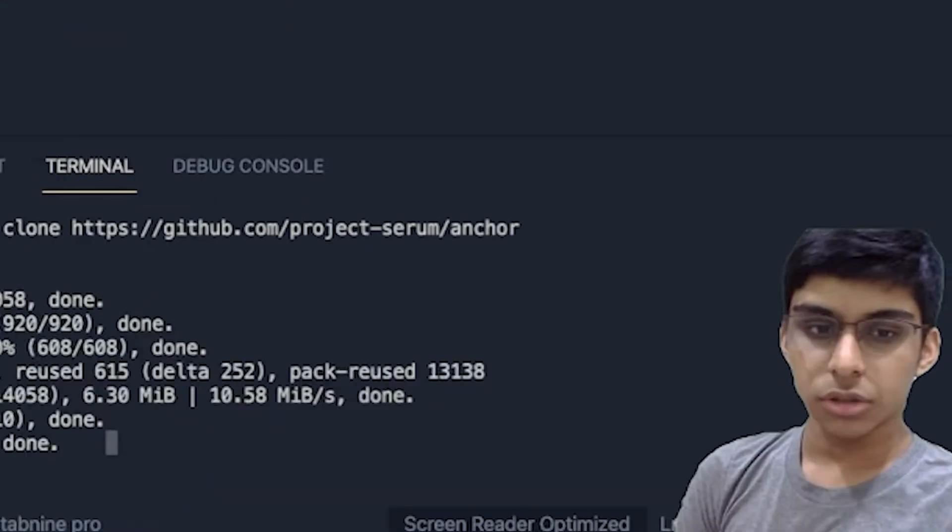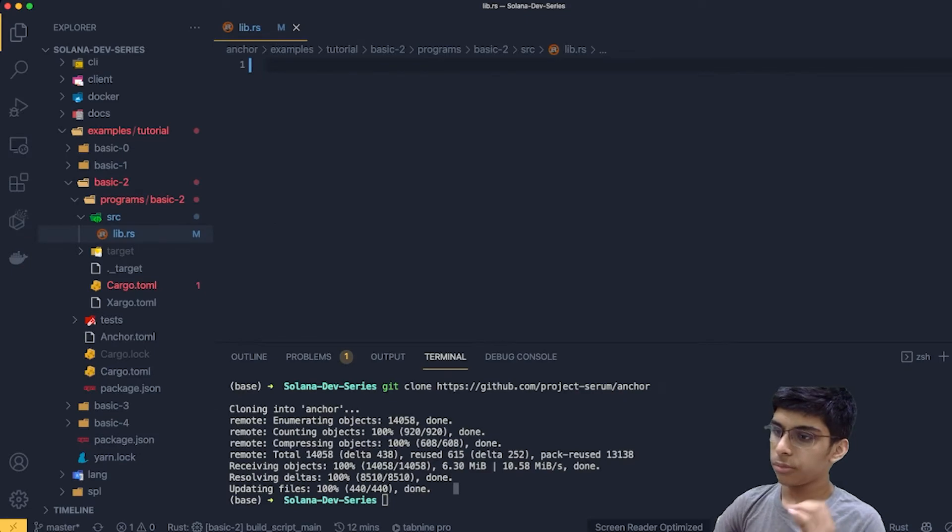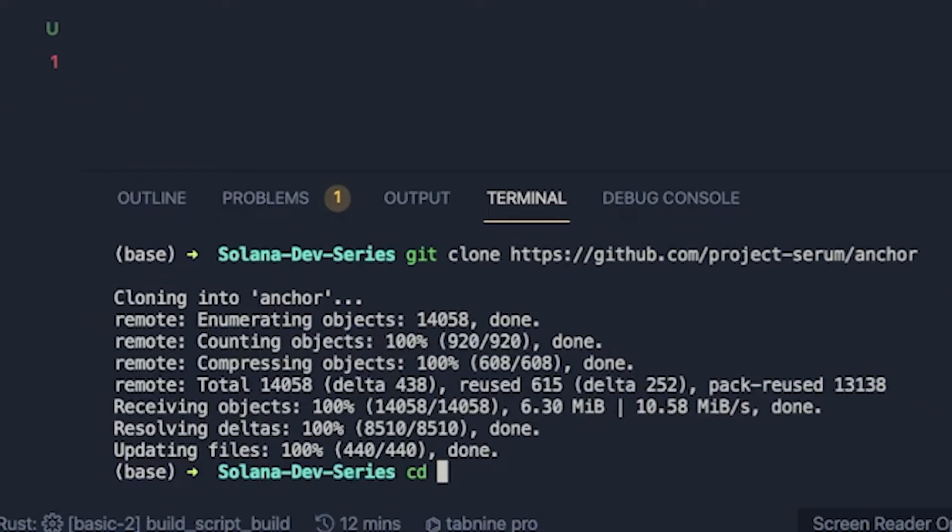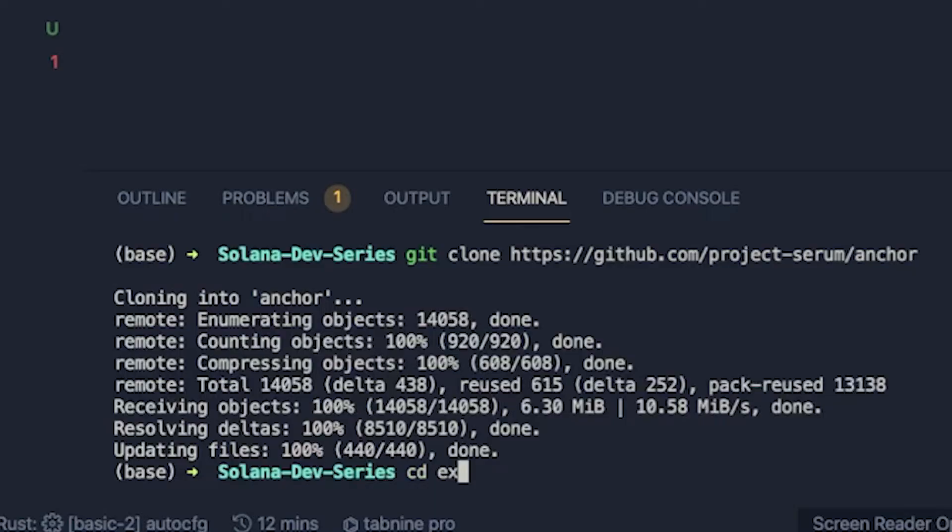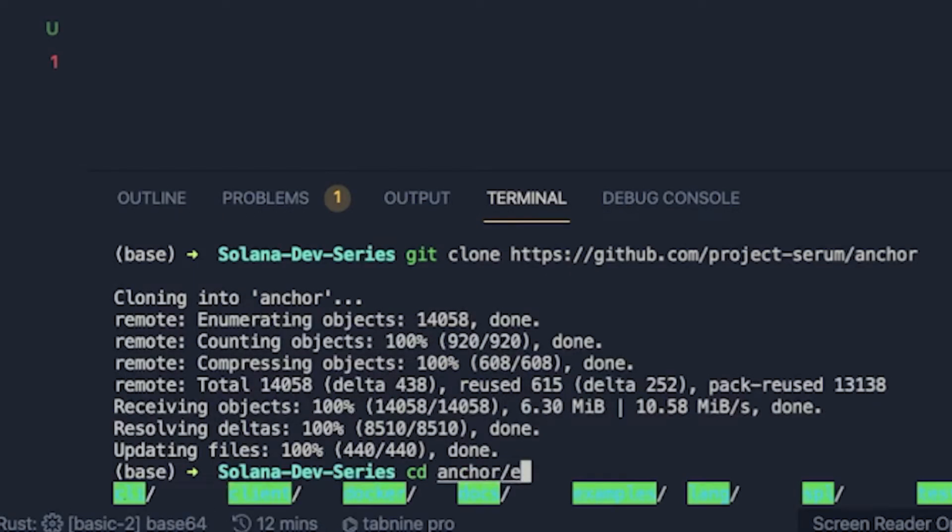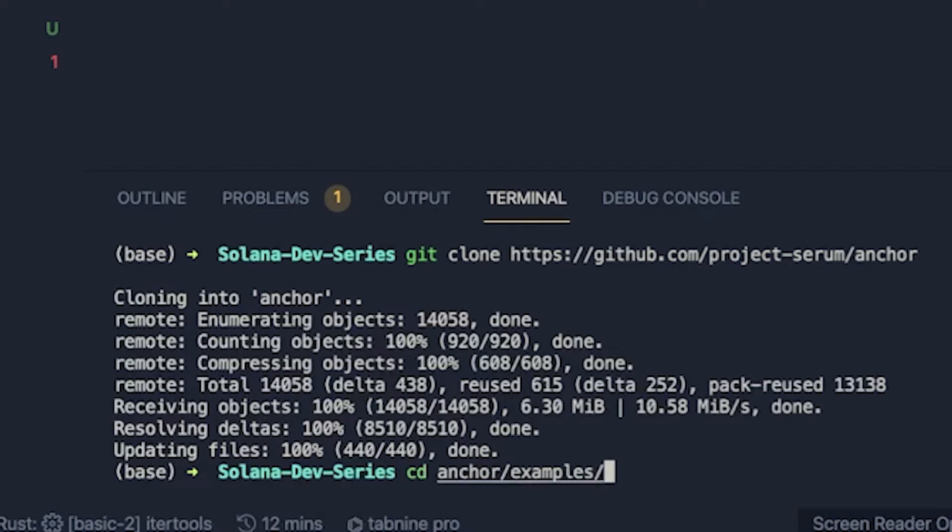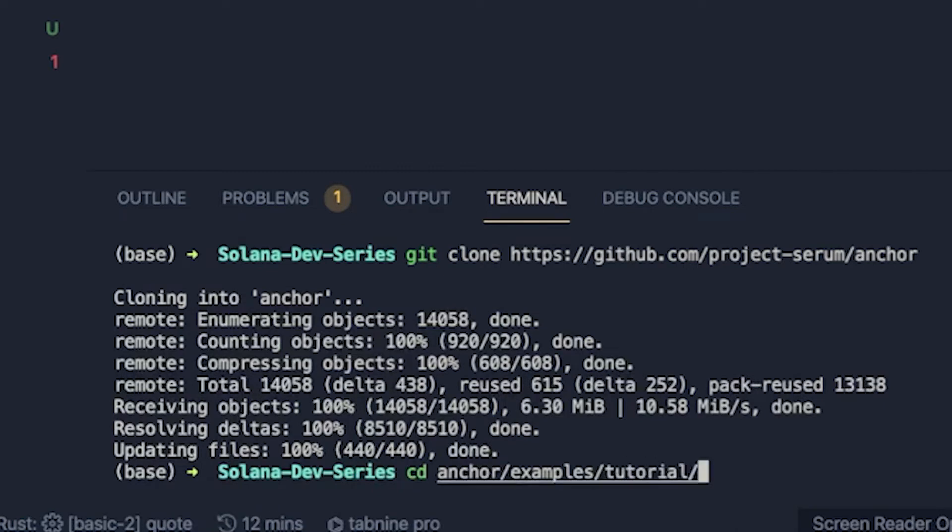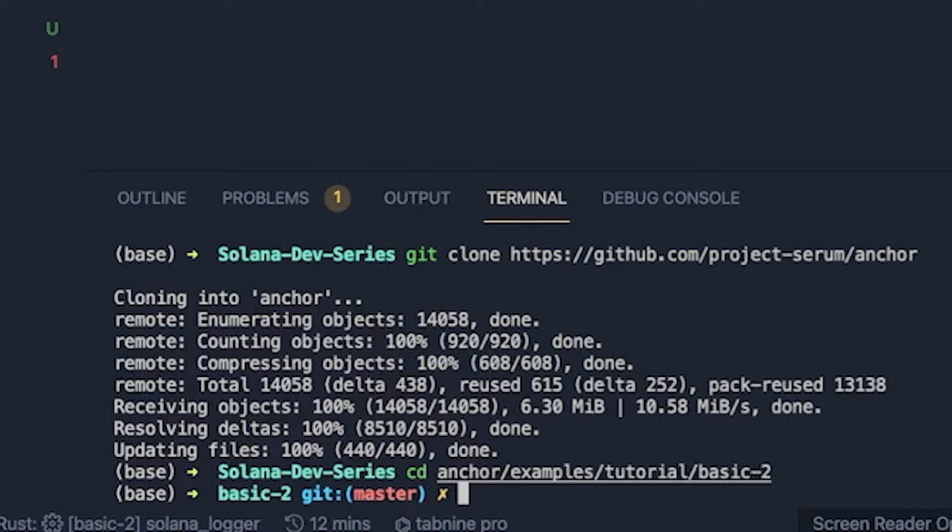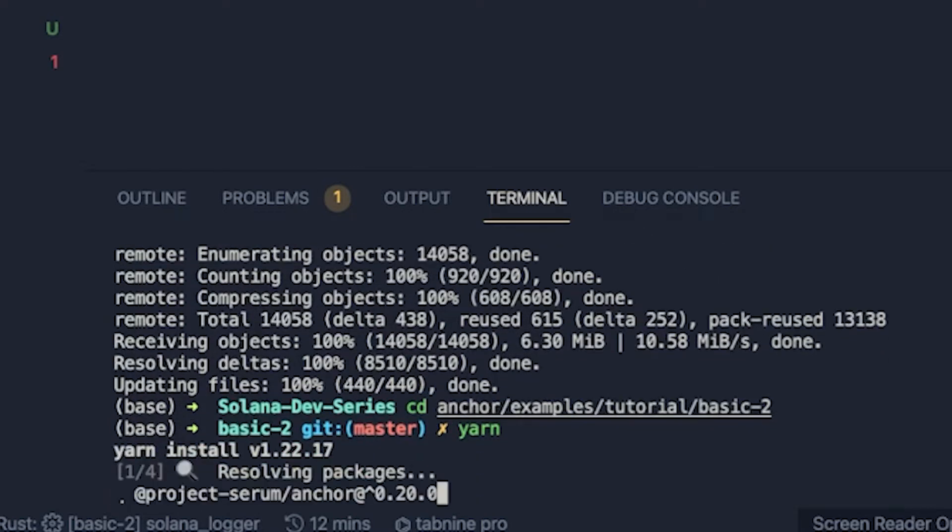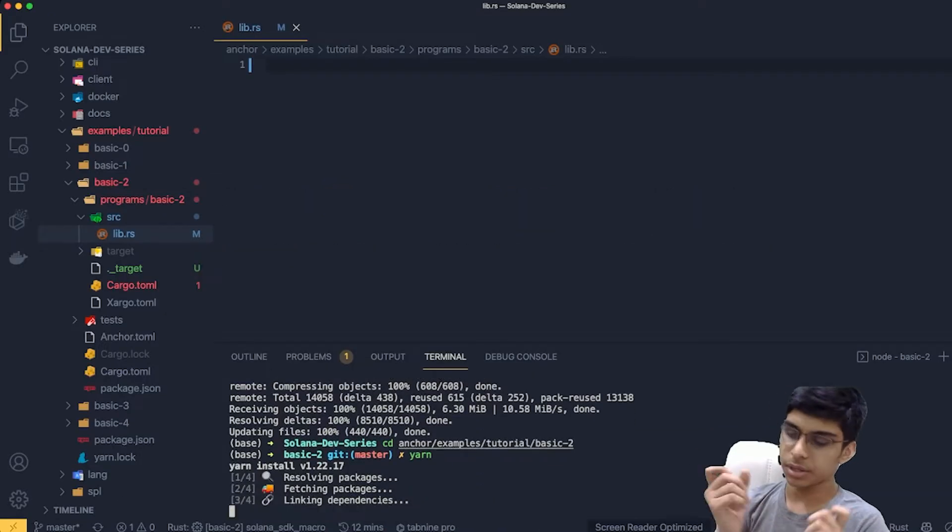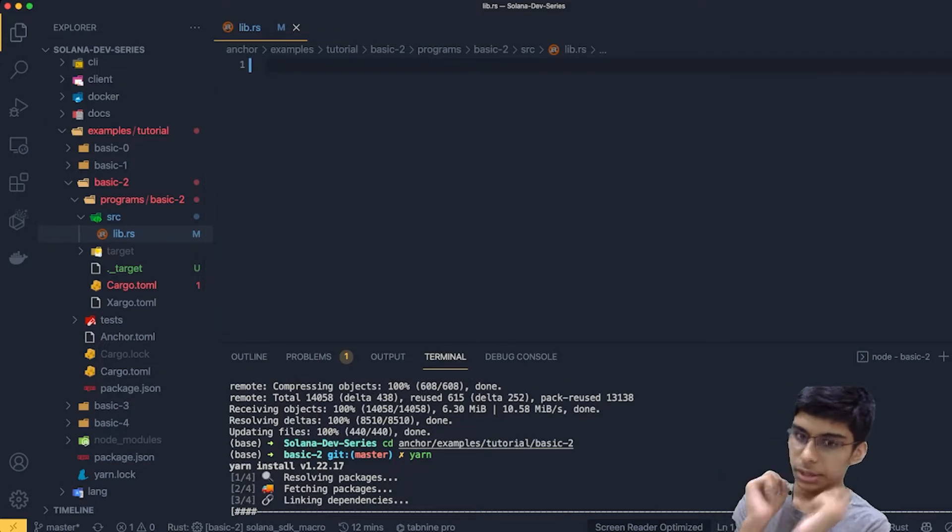Yes, we have done this. So this is where we'll be experimenting. Before that, let's just go with that. So anchor examples, tutorial, basics, and we just install the dependencies by just typing yarn and that's all.